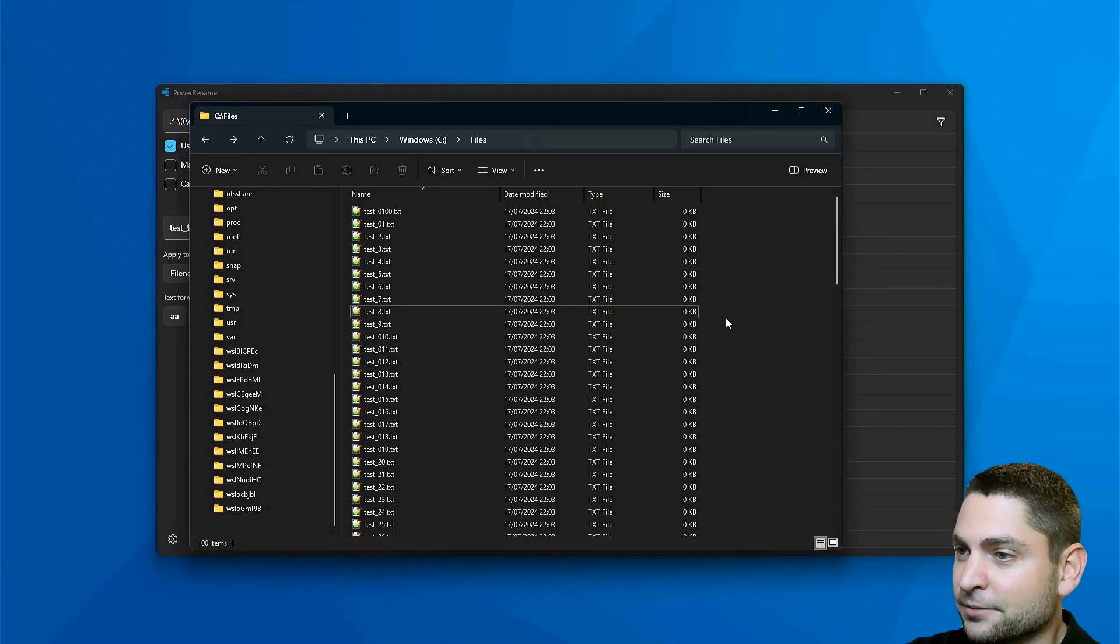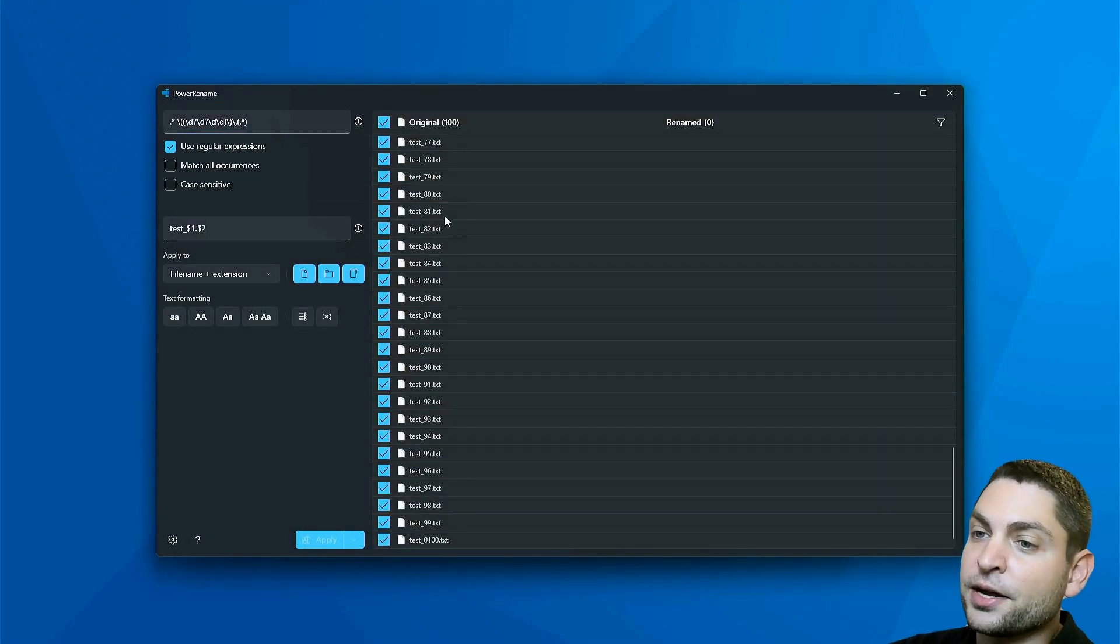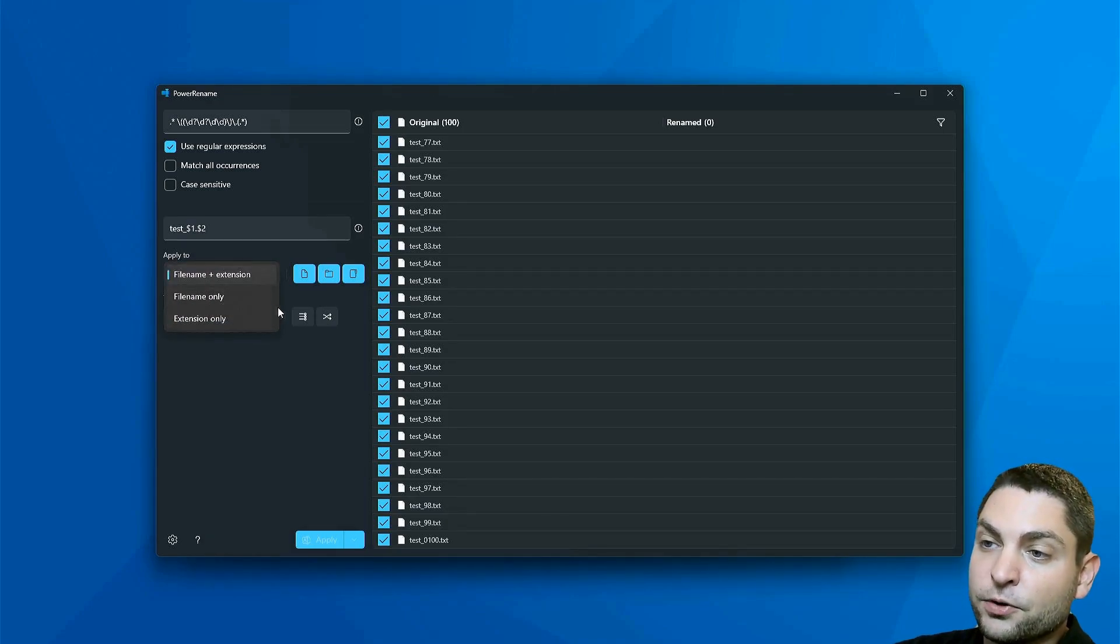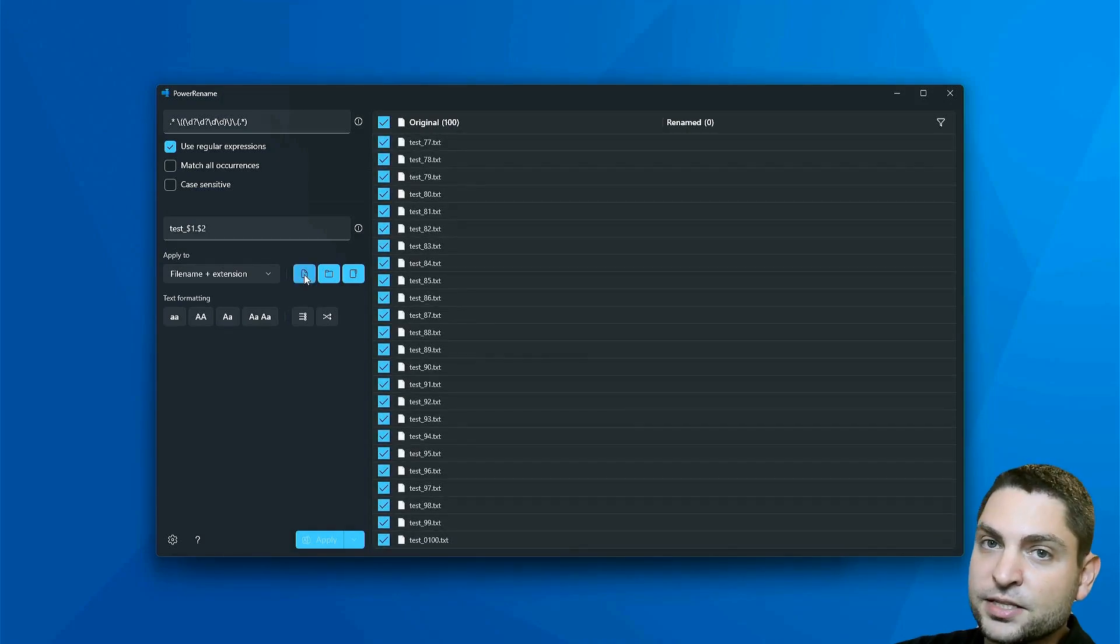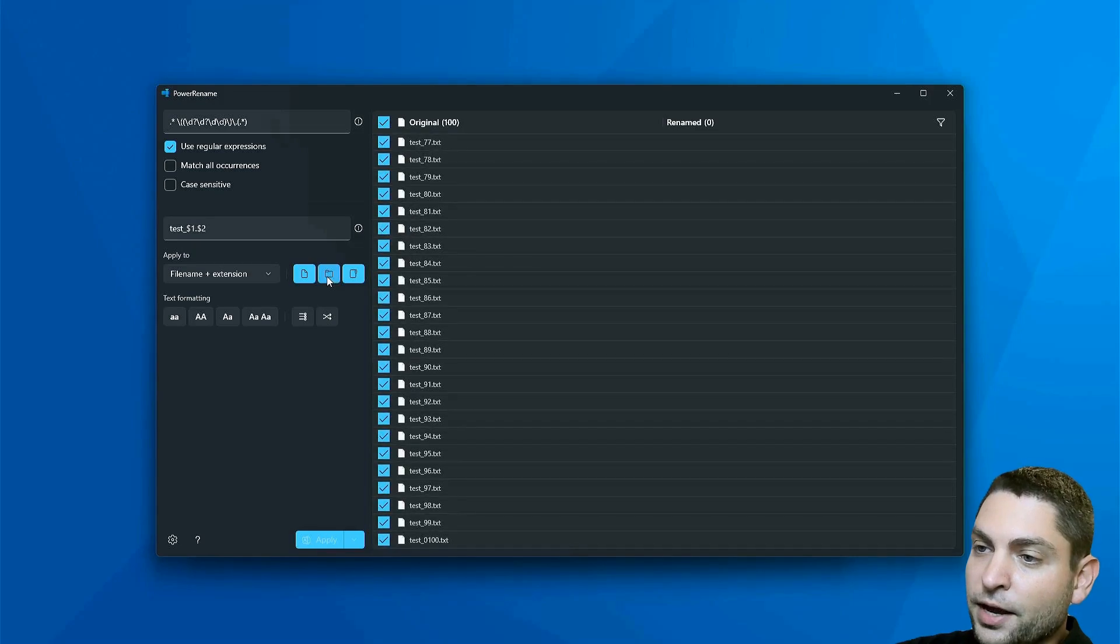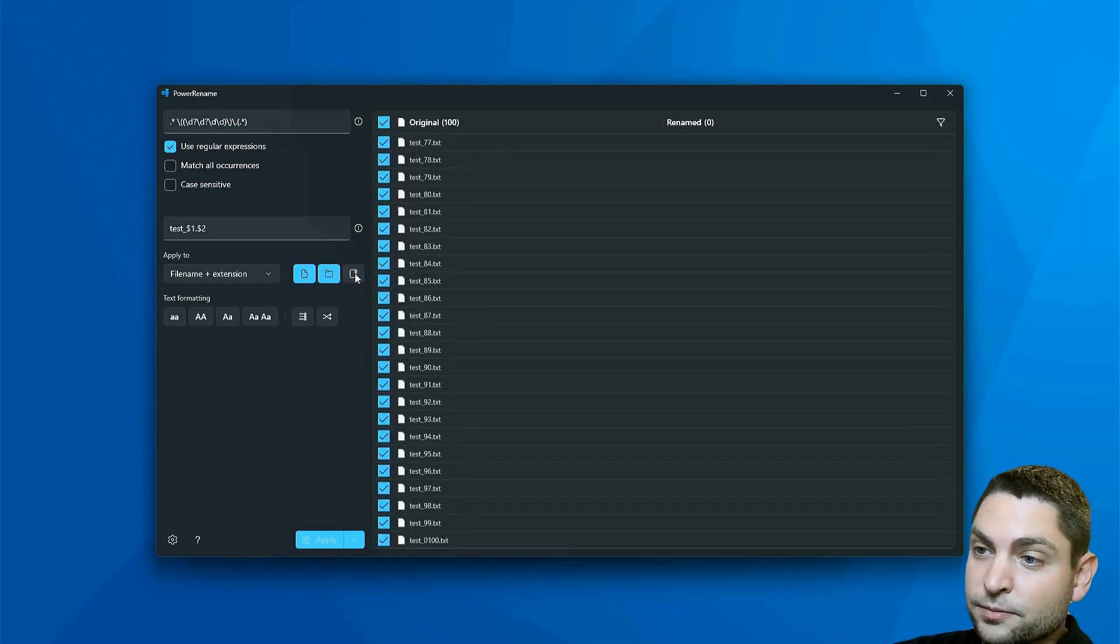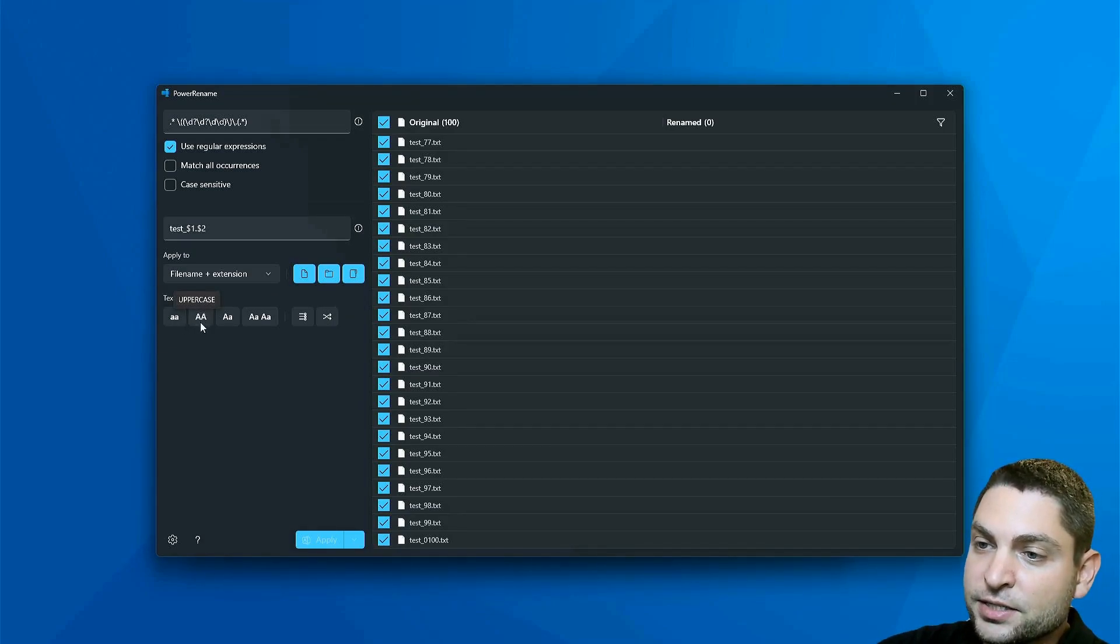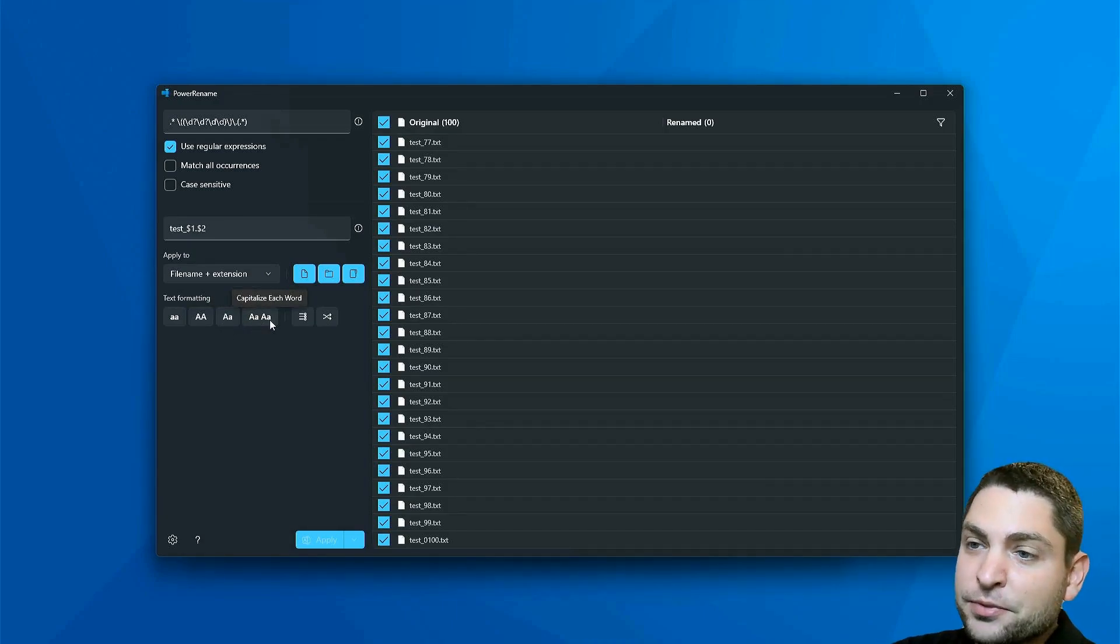Now, a nice thing is that you can specify if you want to apply this to file and extension or only to file or only extension. Then if you want to include or exclude files, the same thing for folders, include or exclude. And if you want include subfolders or exclude, then you can choose how you want to format your text. Do you want everything lowercase, everything uppercase or title case, or if you want to capitalize each word. And then you have something really interesting. You have the enumeration feature.